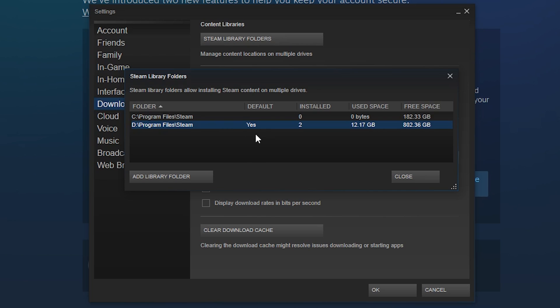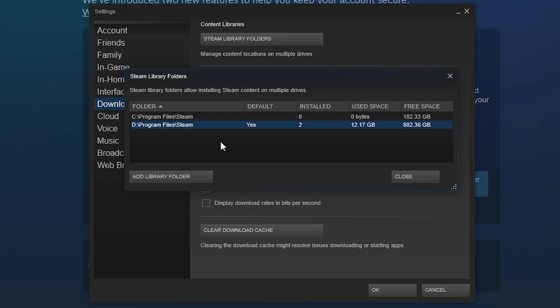And in the future whenever you install games you're going to have the option to either install it under your C drive location or your D drive location, so you can obviously choose, but by default D will be selected.